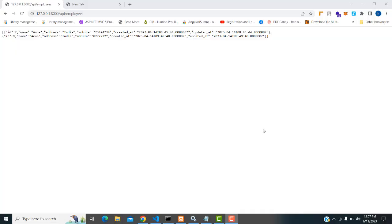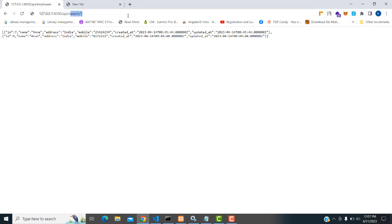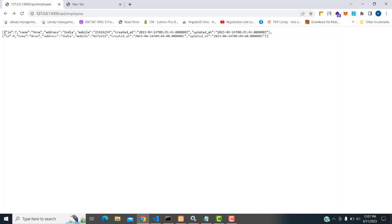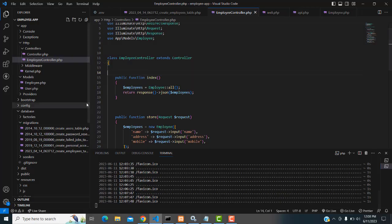Hi friends, welcome to Tutor's Funny channel. Today I'm going to teach search criteria using Laravel API. I've already taught how to make the API CRUD using Laravel. Those who have not watched those videos, I gave the link in the video description — you just click and watch them. Right now I'm going to teach the Laravel API search. If I enter an ID here, say seven, and click Enter, I want to display that particular record. This is how the Laravel search application works using the RESTful API. Many students requested this, so I'm bringing this video.